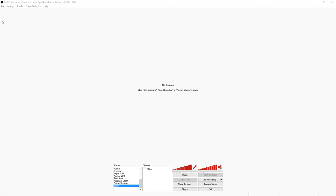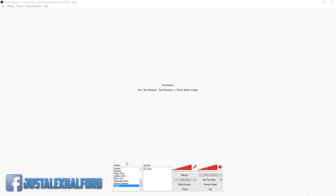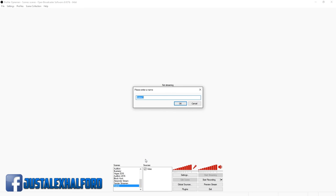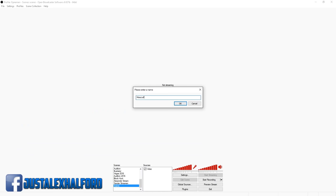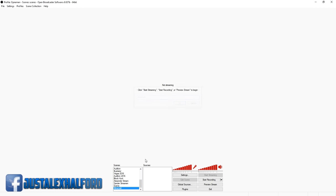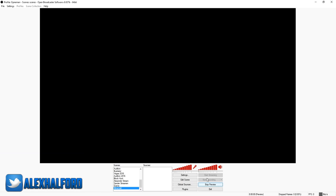So let's get started. We're in OBS as always, and the first thing you want to do is create a new scene. I'm just going to create a new scene and call this 'Minecraft'. Click on okay, and then I'm just going to click on Preview Stream so I can see what we're doing.